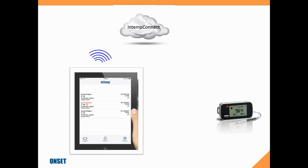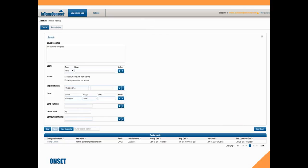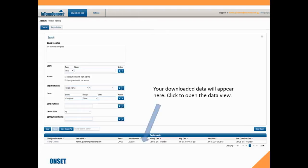Now we're going to switch to our computer. We're going to go into our browser and type in InTempConnect.com and log into our InTemp Connect account. Here we can see our InTemp Connect account, and at the bottom of the screen here's our deployment and our data. You can see the configuration date, when the logger was stopped, when it was started, when it was downloaded. If we click on the configuration name...